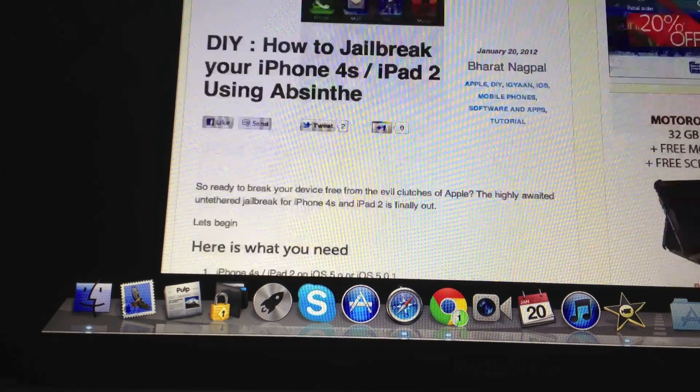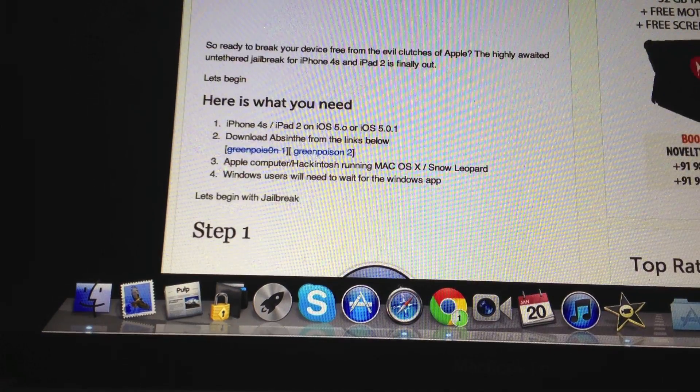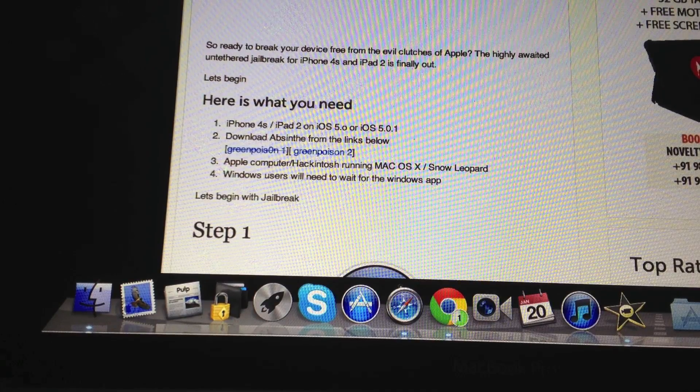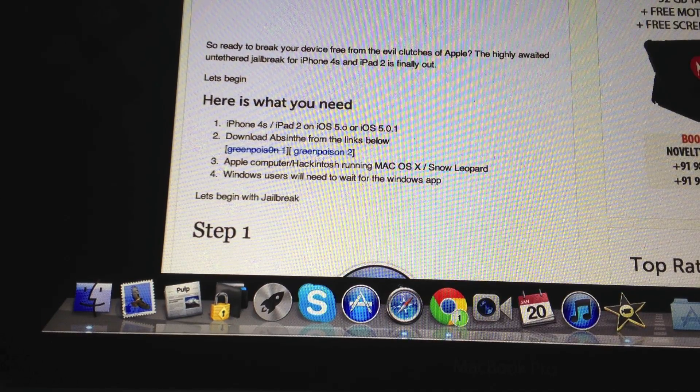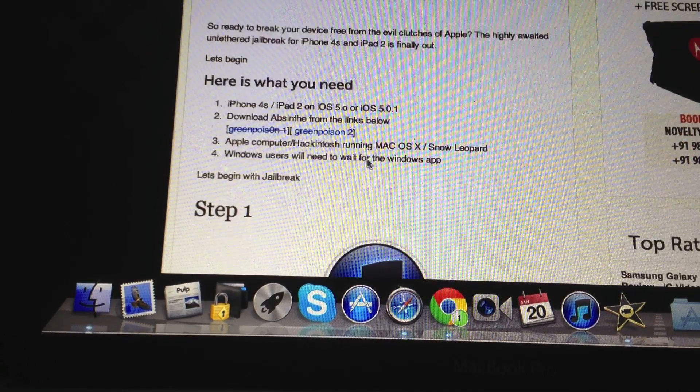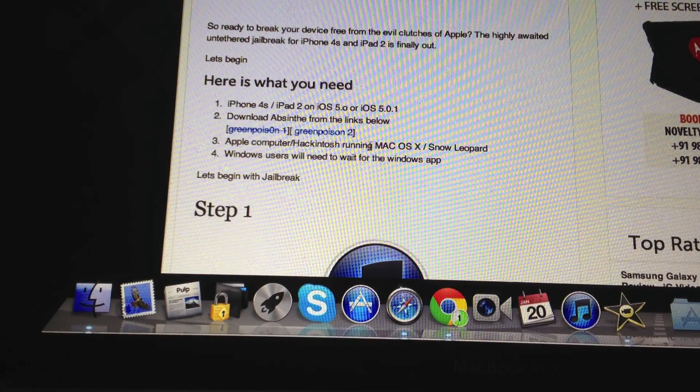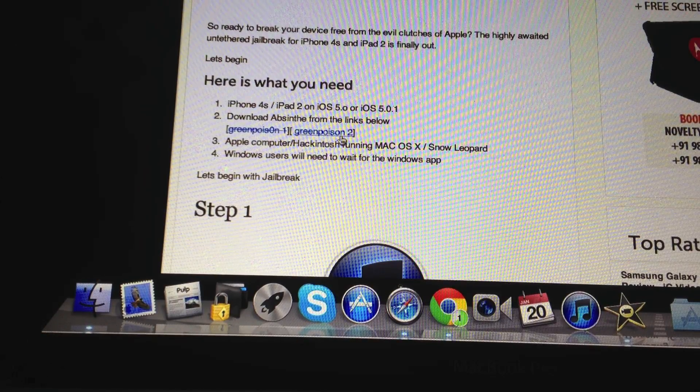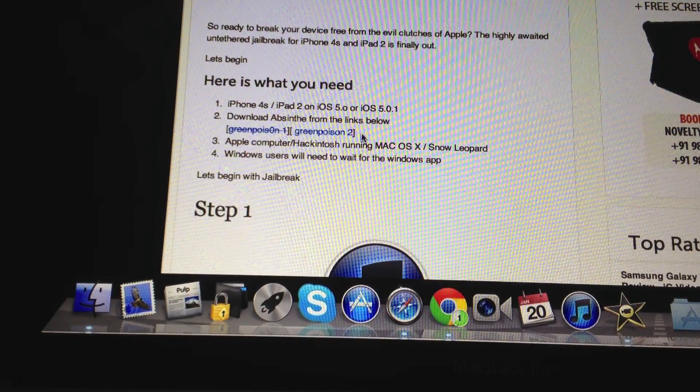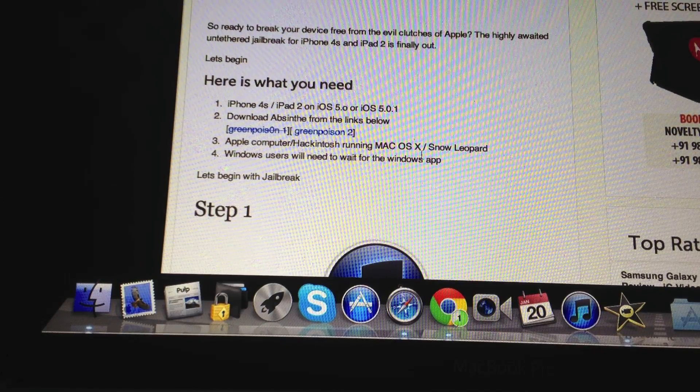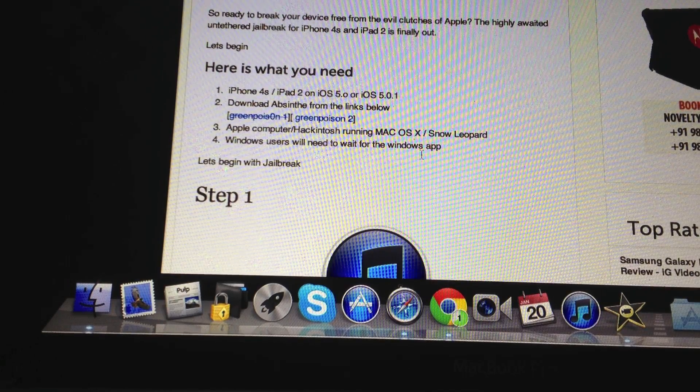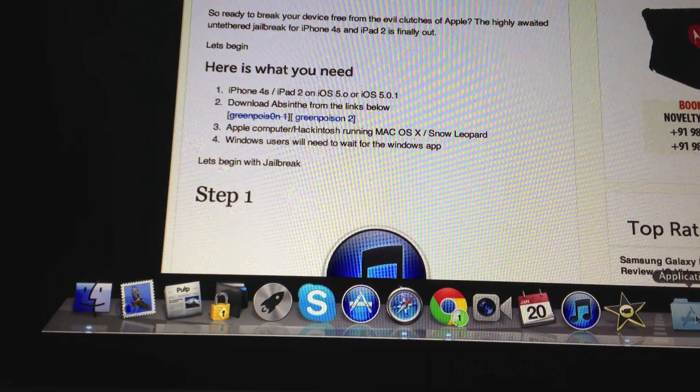Currently the app is only available for Mac. So you need to have a Macintosh computer running Snow Leopard or Lion. You can download Absynth from the Chronic Dev Team's website which is Green Poison, using the links given on our website. Just simply go to those links and download the app.